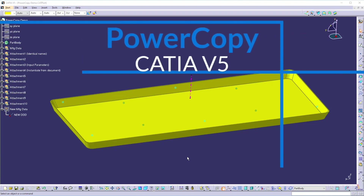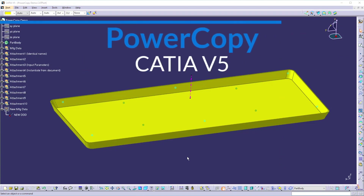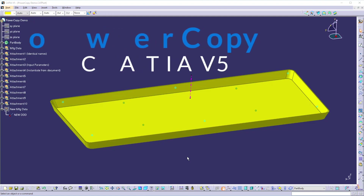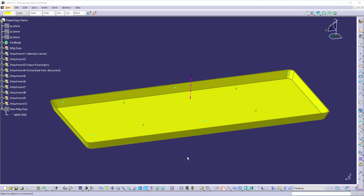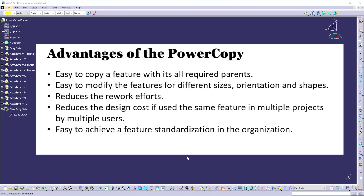Hello friends. In this session we are going to learn how to create a power copy and how to instantiate a power copy. A power copy is a very powerful tool in CATIA V5 which allows you to copy a required geometry or element with all its required parents. By using this we can generate new geometry or elements which can be easily modified as per the requirements.